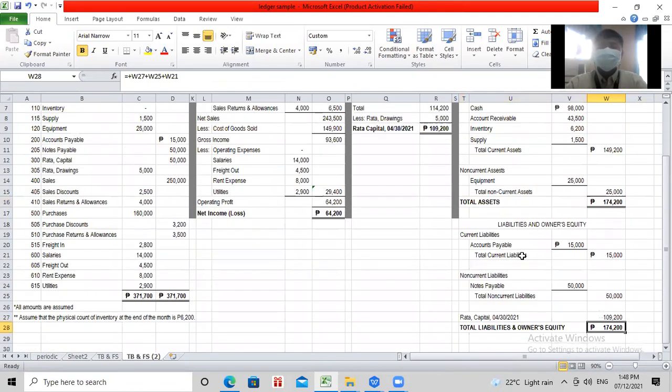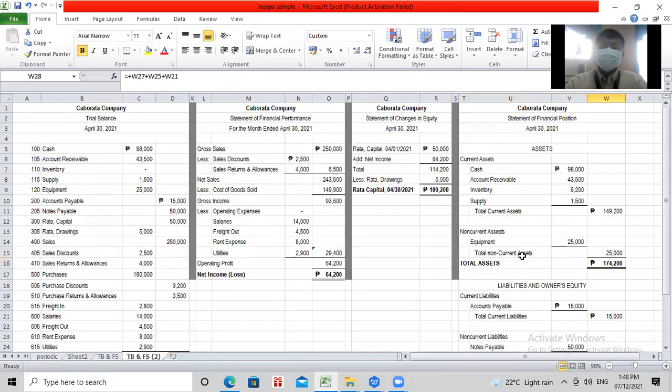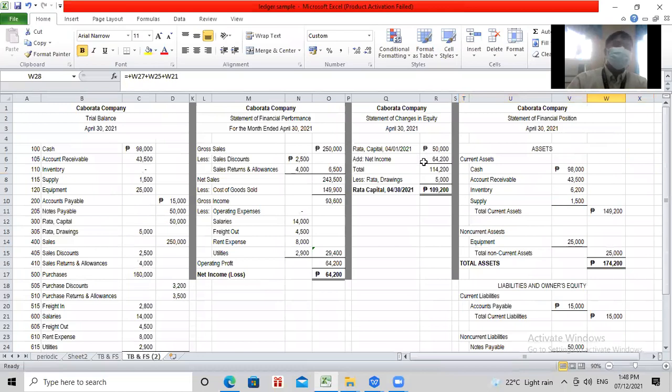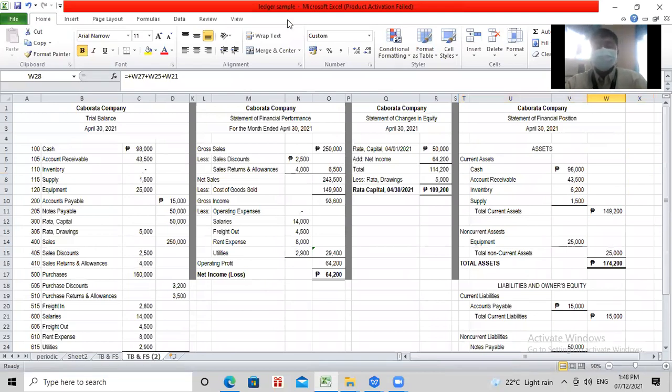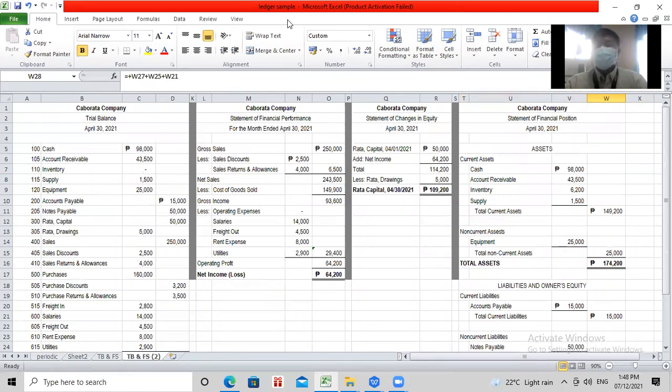Arasa. So, another financial statement that we will be preparing is the statement of cash flows. But for the cash flow statement, ay didi-discuss natin on a separate session. So, thank you very much. And that concludes our discussion. Thank you.